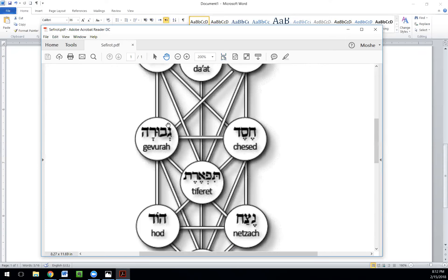The verse in the Song of Songs says: 'his left hand is under my head, raising up the head, and his right arm embraces me.' It's talking about two lovers but is really an analogy for the soul and God. That's the function of chesed and gevurah: chesed is to embrace, and gevurah is to lift up, to raise up, to elevate. And that's exactly what the concept of song is all about.